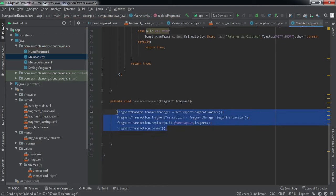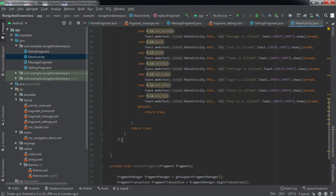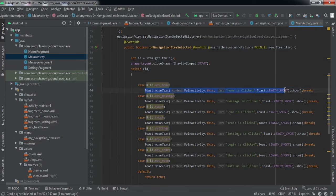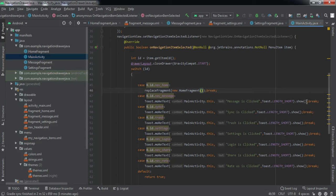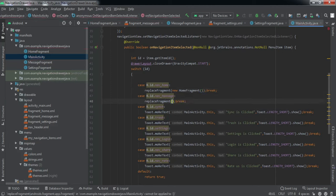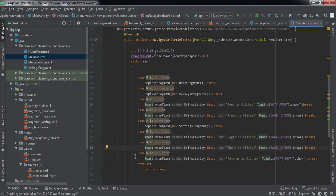This code will replace our FrameLayout with the fragment. We get an instance of the FragmentManager, then get a FragmentTransaction using beginTransaction(). We use fragmentTransaction.replace(R.id.frame_layout, fragment) — this replaces the layout with the fragment passed as an argument — and then we commit the transaction. Now we call replaceFragment() wherever the user taps the nav items, passing the appropriate fragment object, and we do that for Home, Message, and Settings as well.